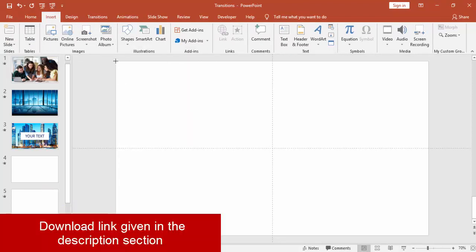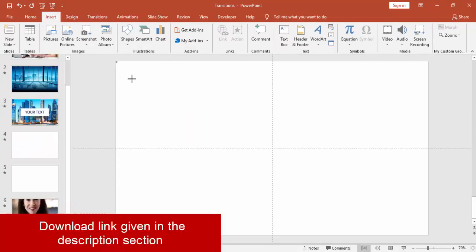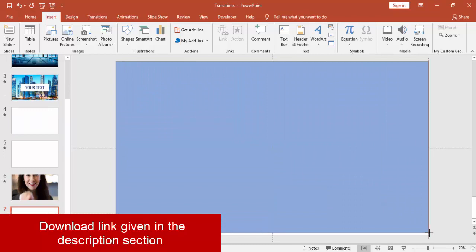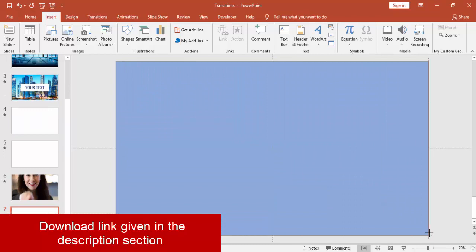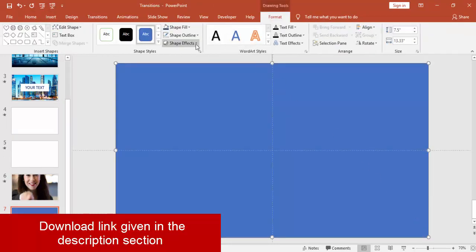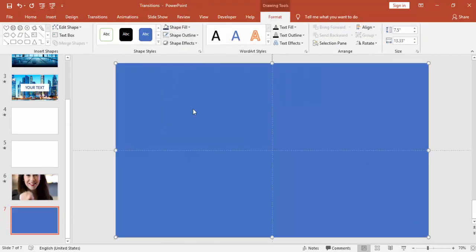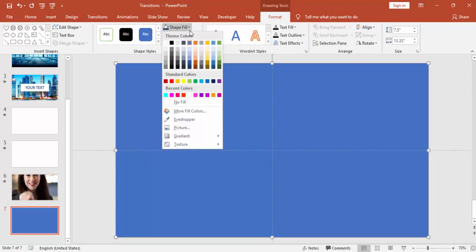Select a rectangle, draw the rectangle to cover the whole slide, make it no outline, and you can choose some different color.